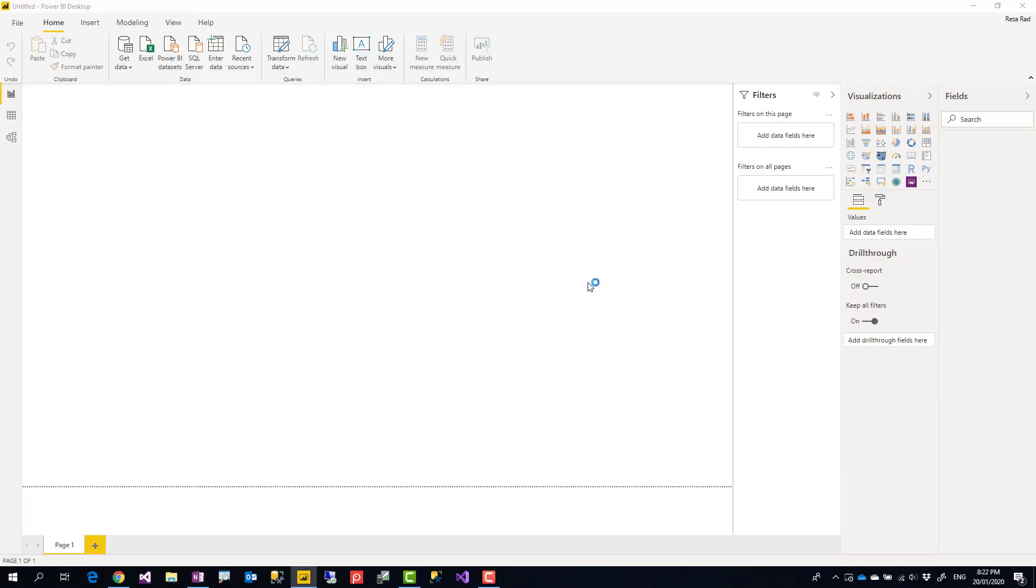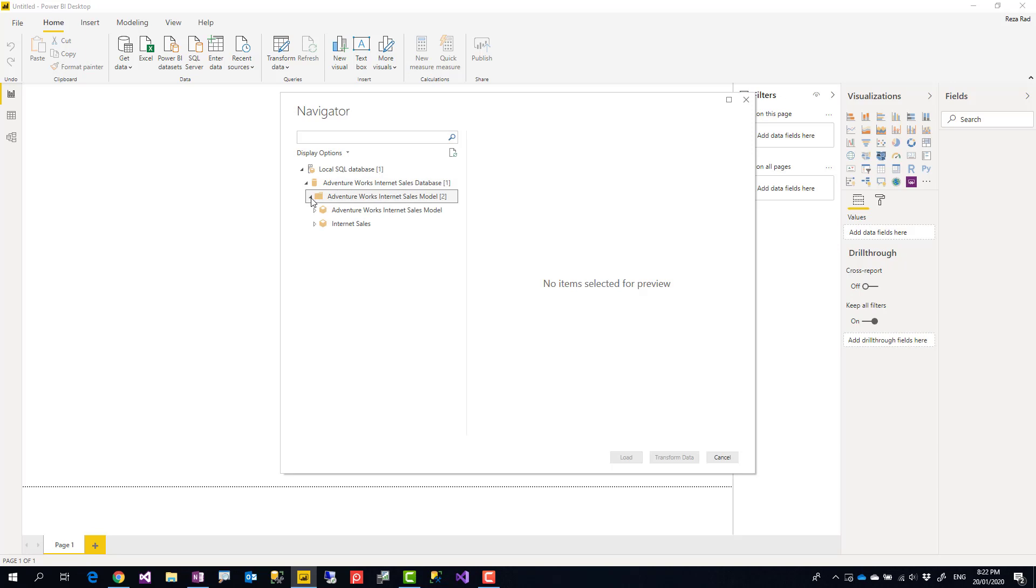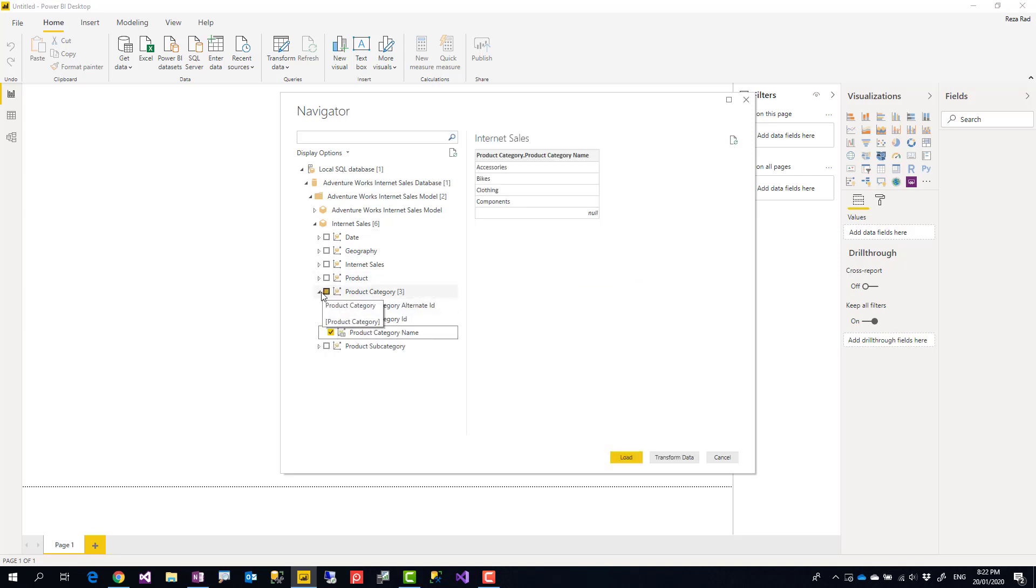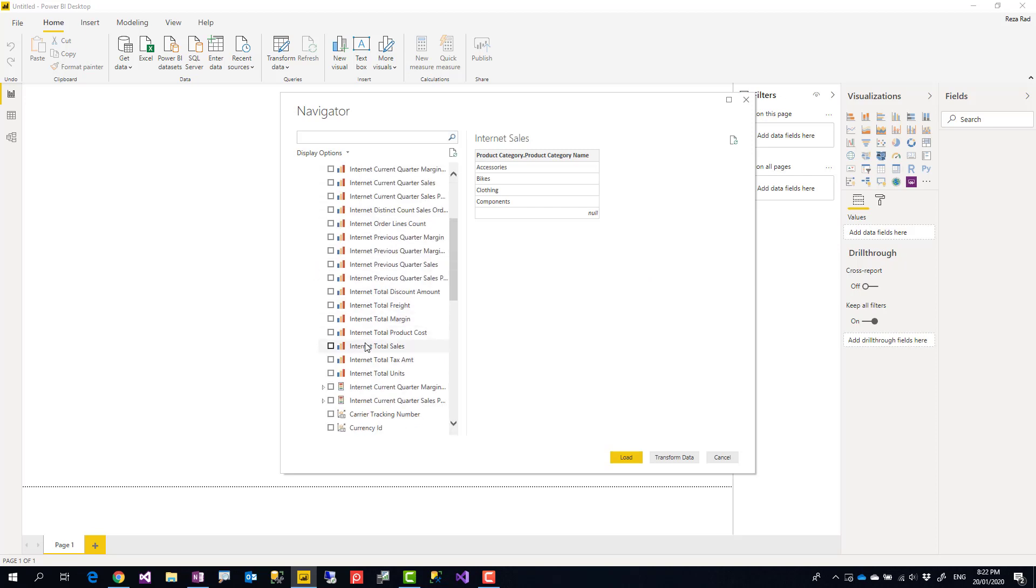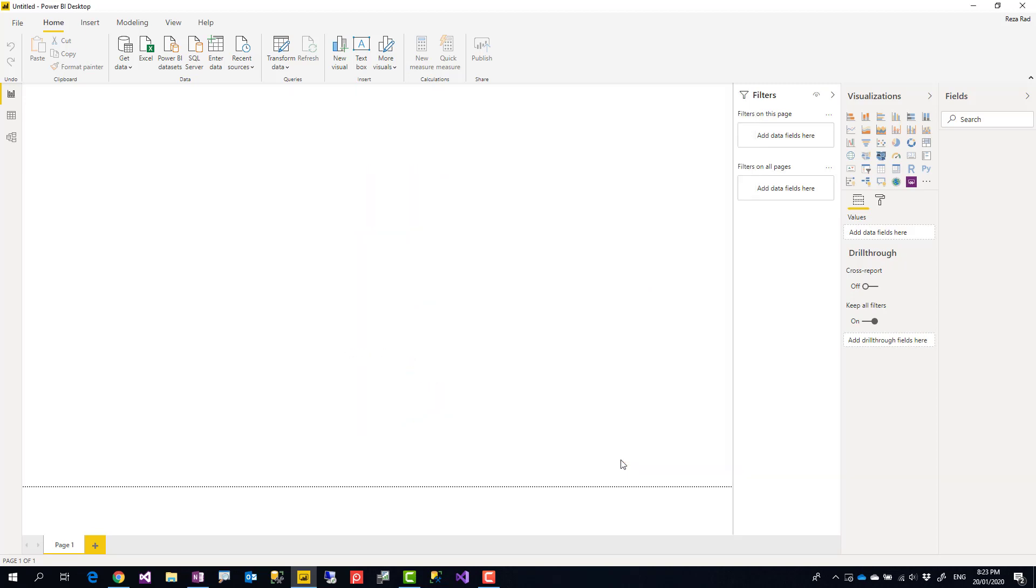Under the models, you'll get what we call attributes, which is more like columns and measures. Like here, you can see I have different attributes. I can go and select, for example, product category name from here. And from Internet Sales, I can go and select Internet Sales, which is a measure, and then load this data to do visualization.